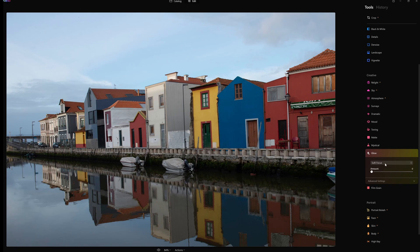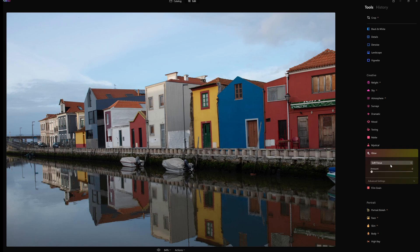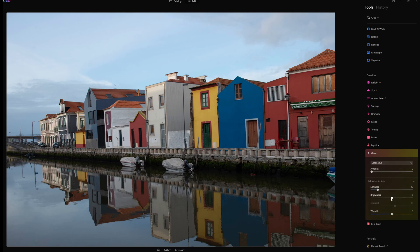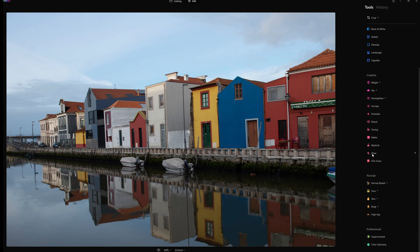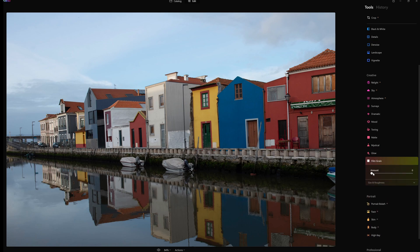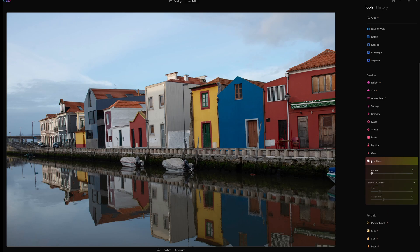Then we have glow. We have soft focus. Just to give you an idea, there's glow, Orton effect, and Orton effect soft. So clicking on that, we have our amount and advanced settings - softness, brightness, contrast, and warmth. Film grain is the amount, and then size and roughness. So the size and the roughness are the controls.